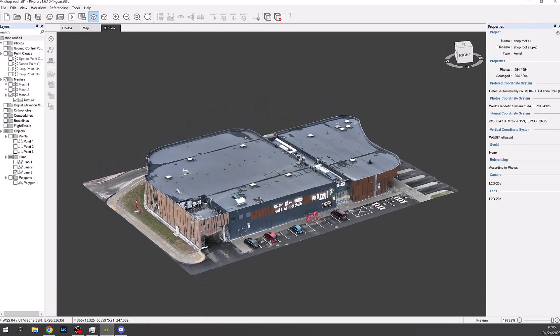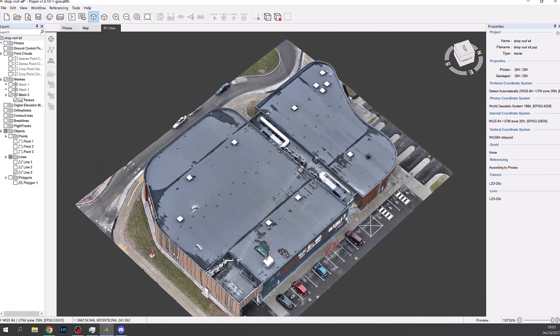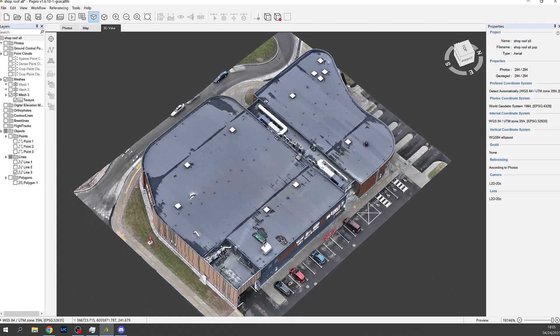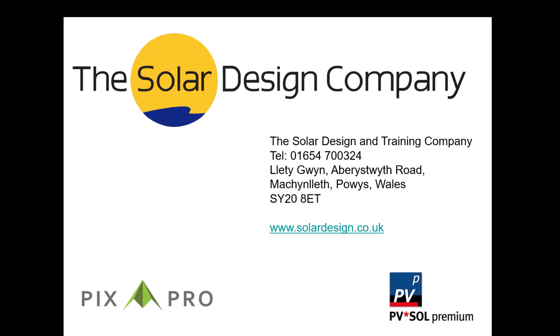Please now watch the second tutorial video for the next steps concerning PV Sol. Thank you so much for watching.